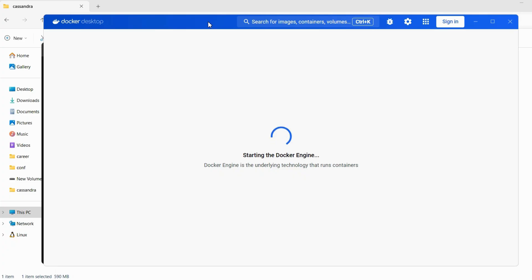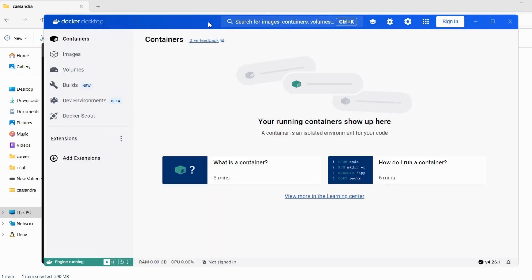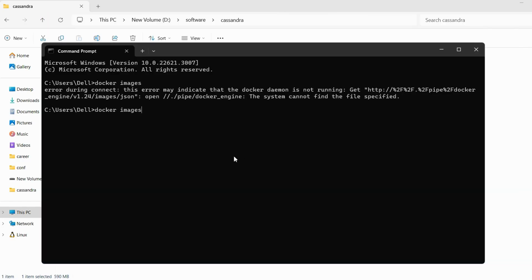So for the first time, it will take some time for Docker desktop to start. So right now there are no containers here. So let's again go back to command prompt and execute Docker images. So as we are able to see, there are no images here.